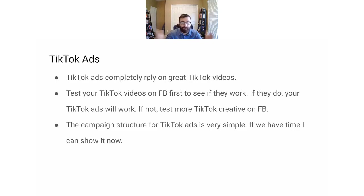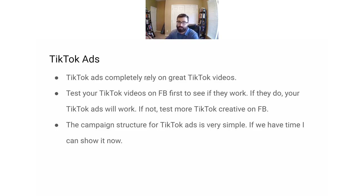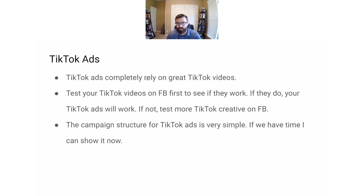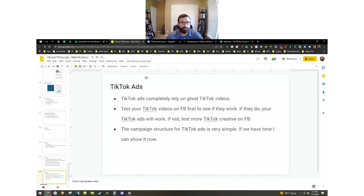A lot of the things I covered in the Facebook section will apply to how to set up your TikTok campaign. I want to pause now, bring Mitch on, and answer a few questions, then go over that.